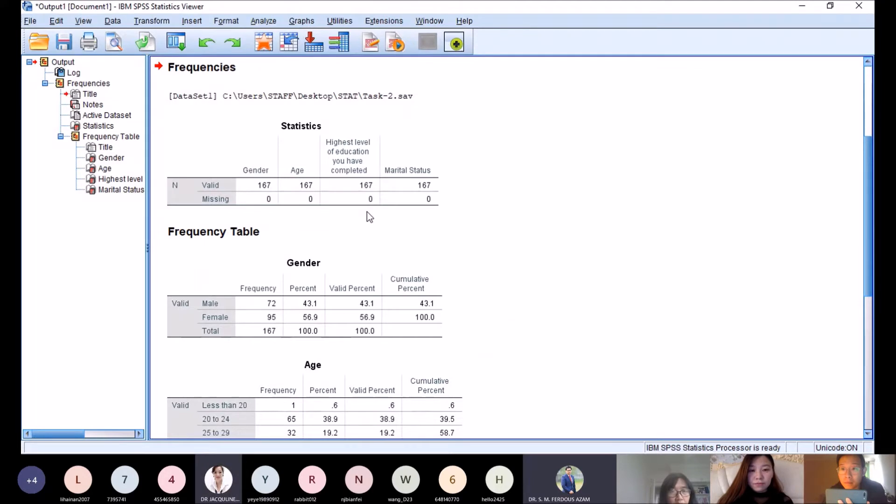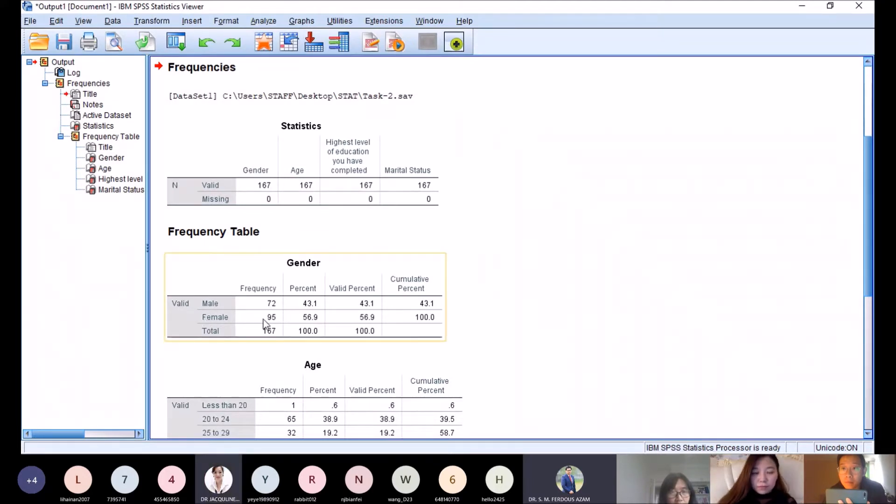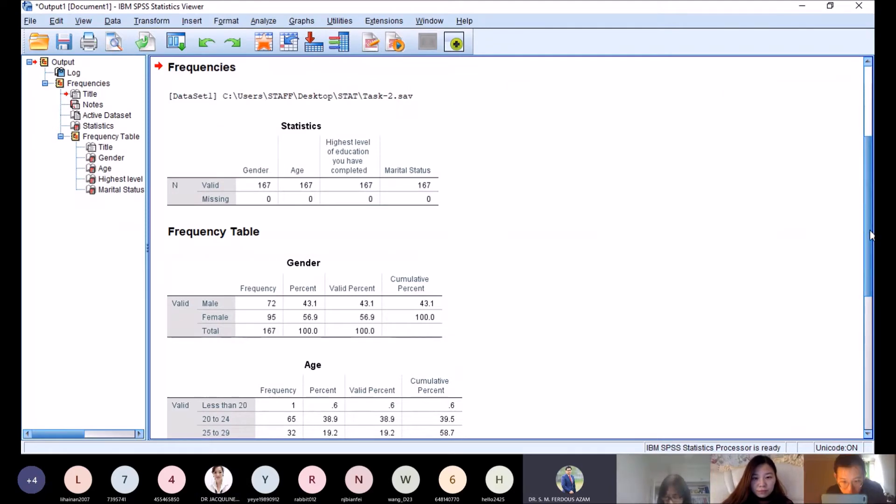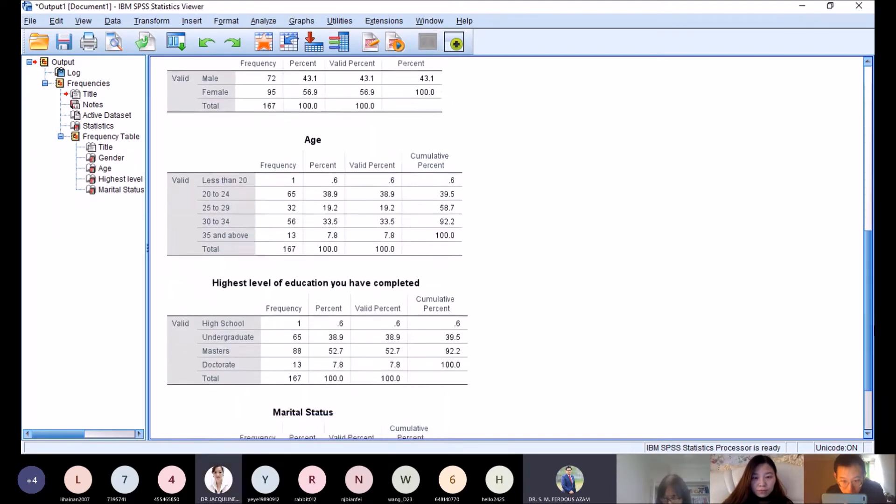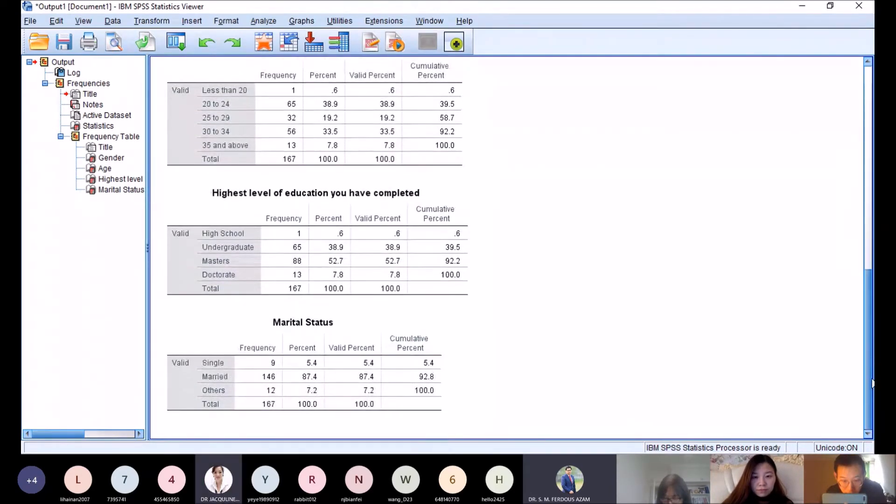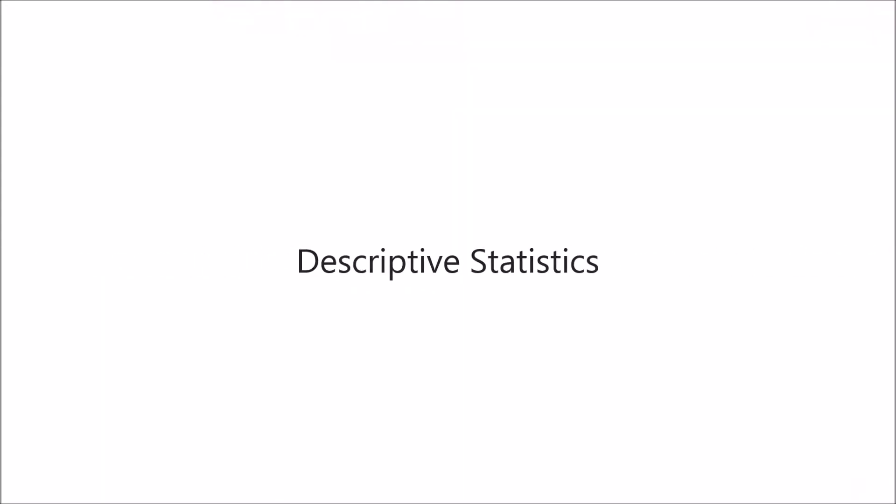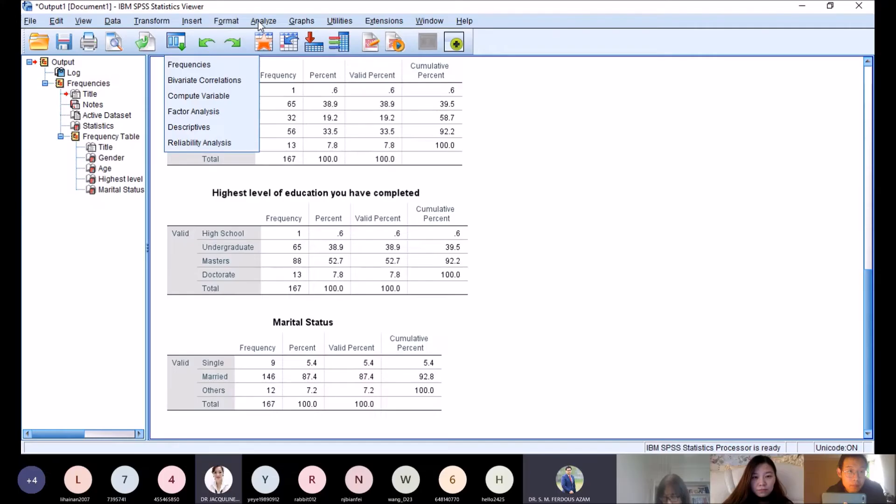The data shows 167 total: 72 male, 95 female, with age groups and marital status accordingly.